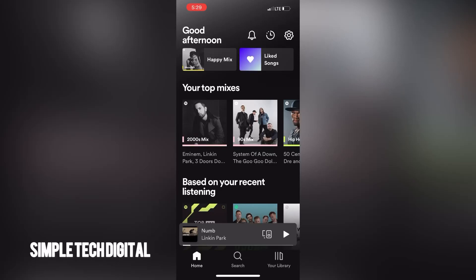Hey everyone and welcome back to Simple Tech Digital. In today's tutorial we're gonna go over how to enable Spotify Canvas. Canvas on Spotify is a visual loop that shows in a vertical format to fill the screen. It usually appears in a now playing view instead of an album artwork.